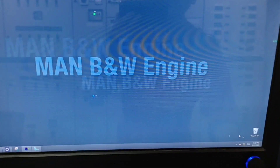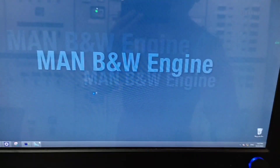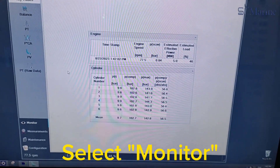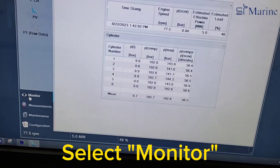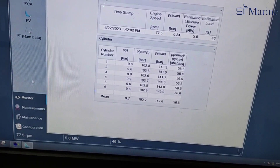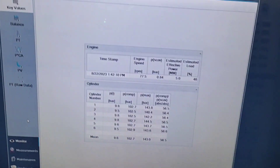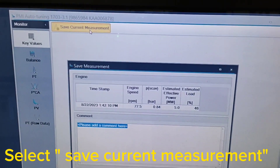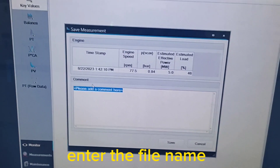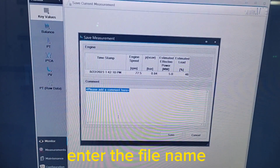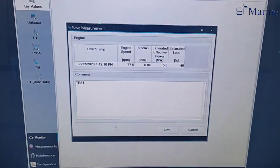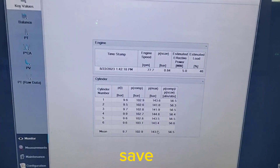Open the PMI application and then select monitors. Select save current measurements. Enter the file name, then save.